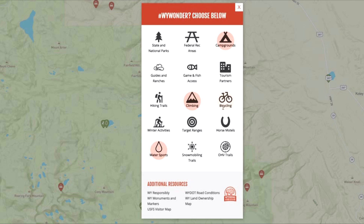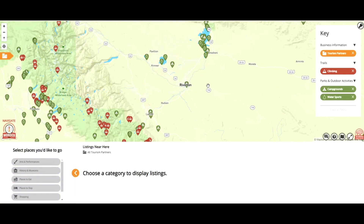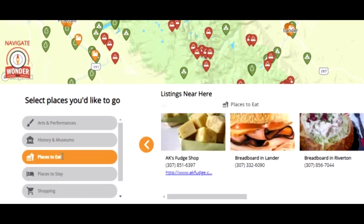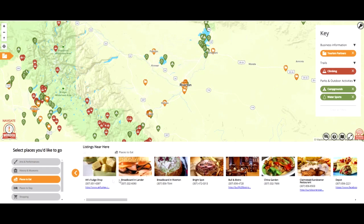For example, say you want to go out to eat during your adventure. Place your cursor over tourism partners, click on tourism partners, and then navigate to places to eat. You'll see places to eat not far from where you plan to recreate.